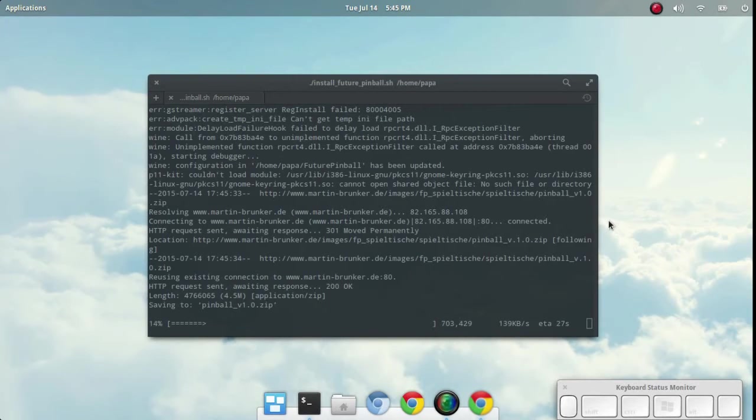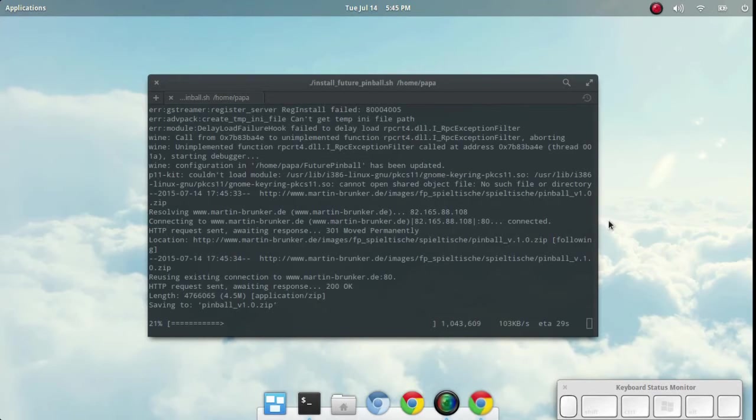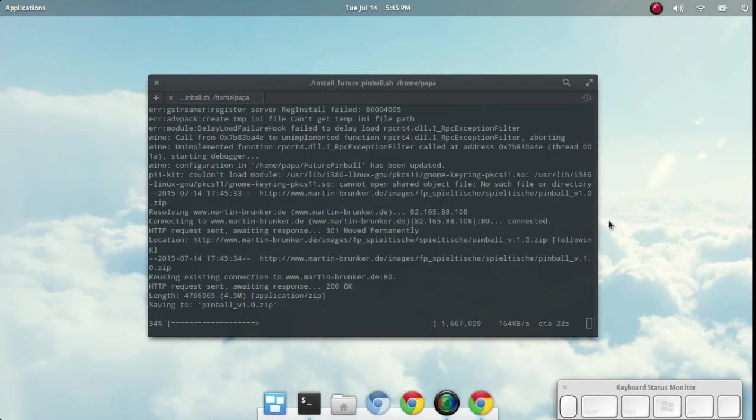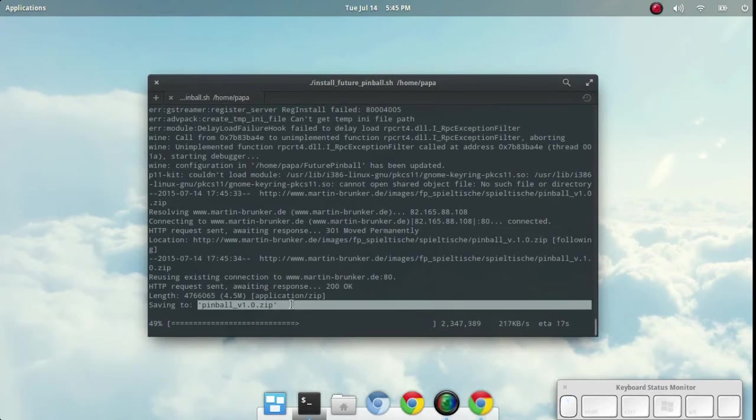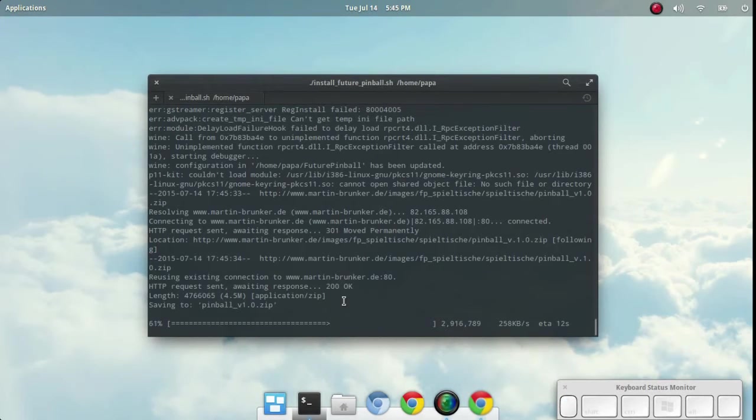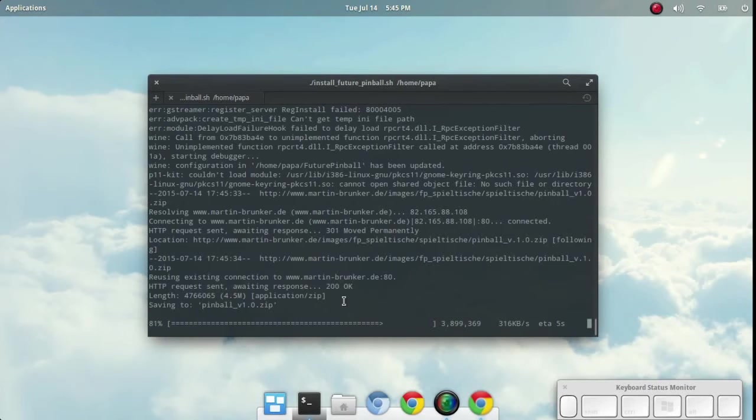And as the last part of this process, it's installing a pinball table—Pinball version 1.0. I believe it's Bally's pinball. It's a very old table and we'll use that for testing purposes.